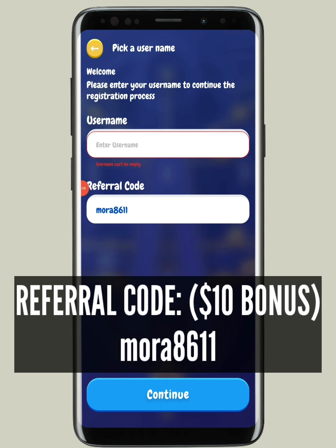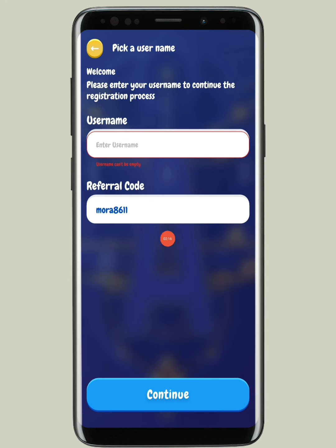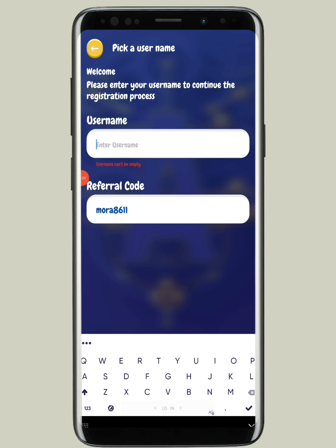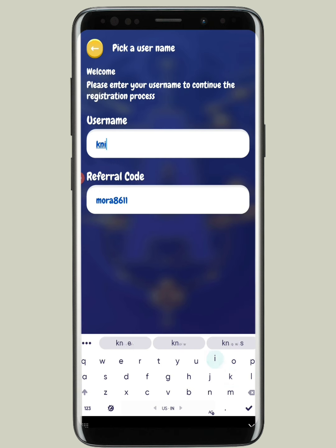This referral code is shown on the screen and it will also be available in my Telegram group. Just tap on the referral code or note it down and write it in the field. Then you have to enter the username — I'll be writing the username as 'Nitron'.